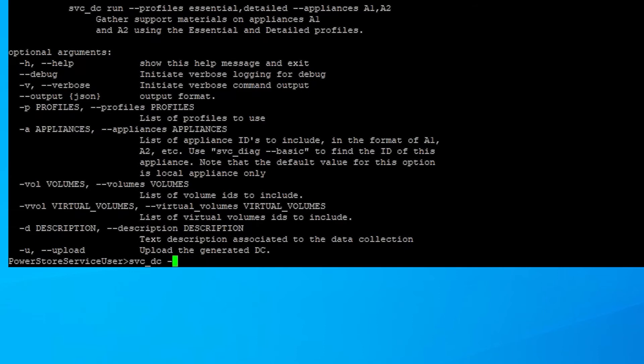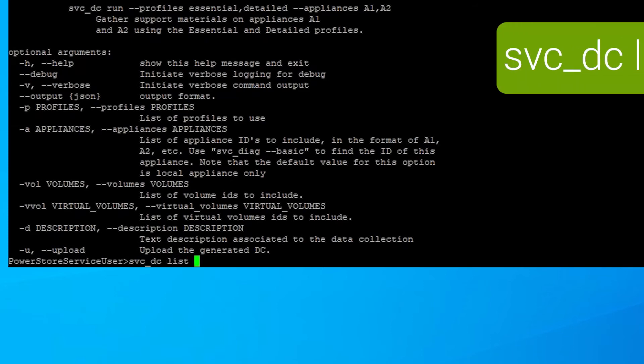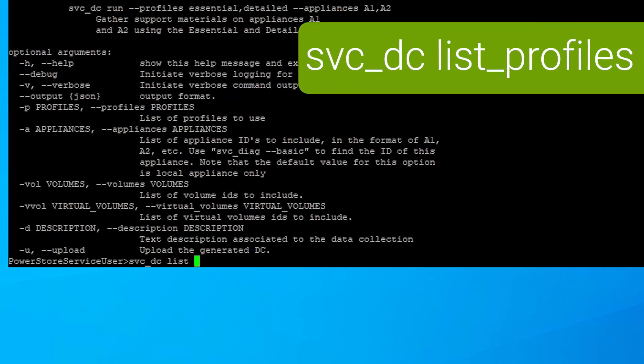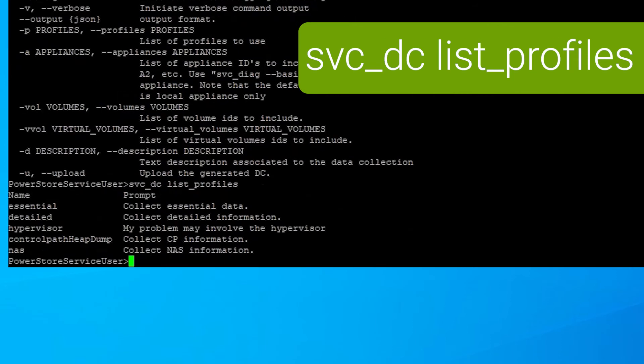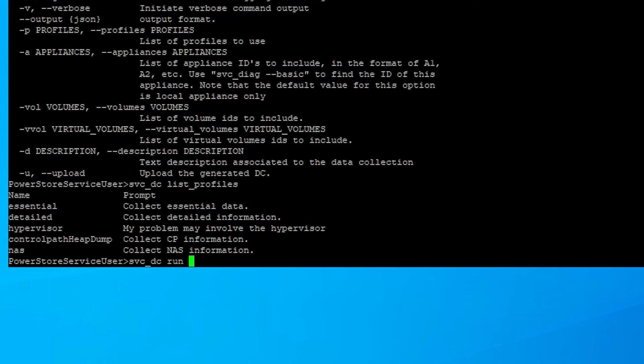There are different types of profiles that can be collected as well. As shown in the previous GUI, the default is essential, but you can also list profiles. So svc-dc list-profiles can show you the essential, detailed, hypervisor, control path, heap dump, and NAS.